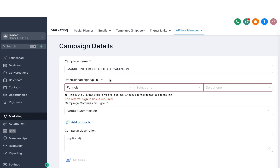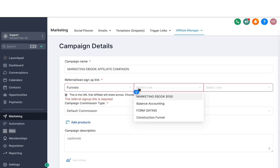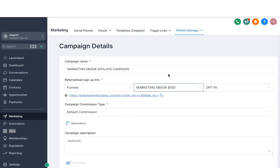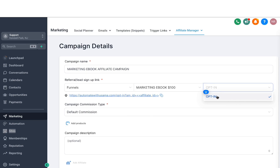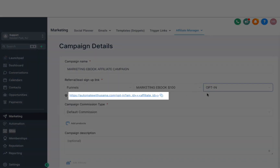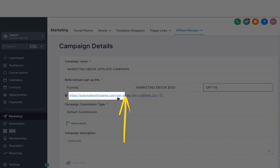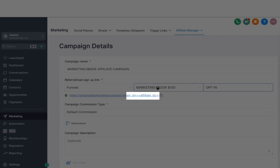The next option is to select a funnel or a website — let's say you have that product hosted in a funnel inside the system. You will select the funnel and then select the funnel you want to use. In this case, I have set up a funnel for a marketing ebook where I'm selling the ebook for $100. Then you have to select the step where you want the affiliates to go, or the link you want them to promote. Once that is done, you will see a link here — before the question mark is the URL to my landing page, and after that we have the affiliate ID.